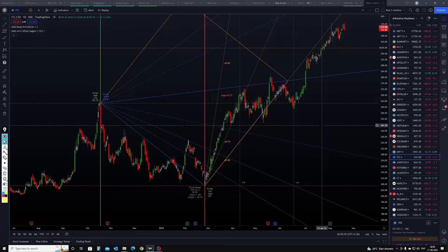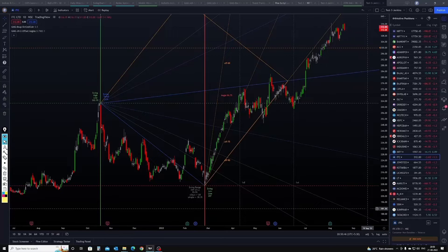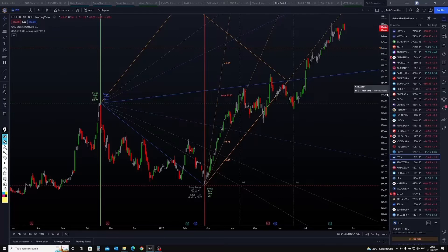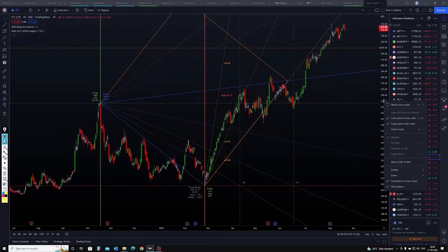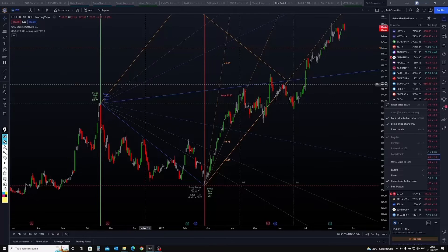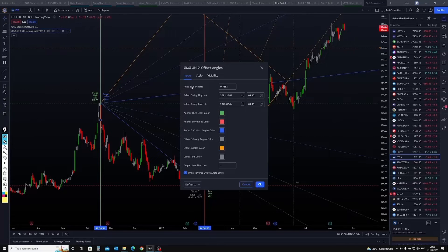So this is the sequence you should follow: first, press the auto button; then right-click on the price scale and look at the log price-to-bar ratio; note down that value; and then enter that price-to-bar ratio value in the indicator settings.